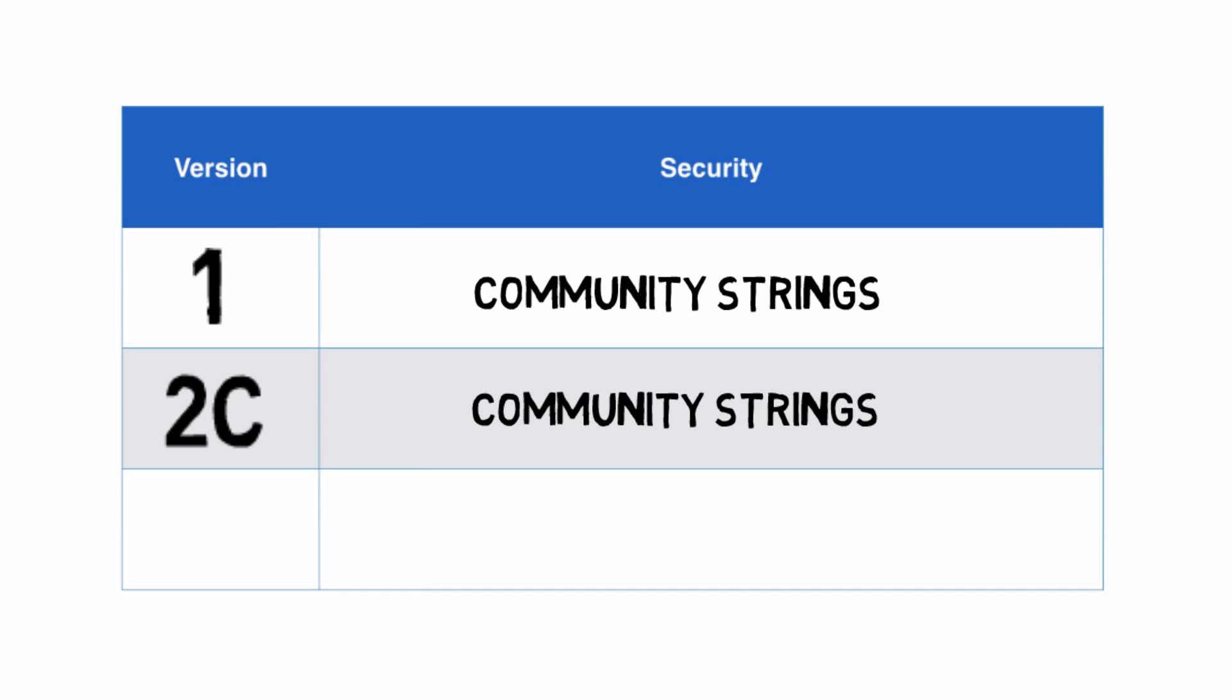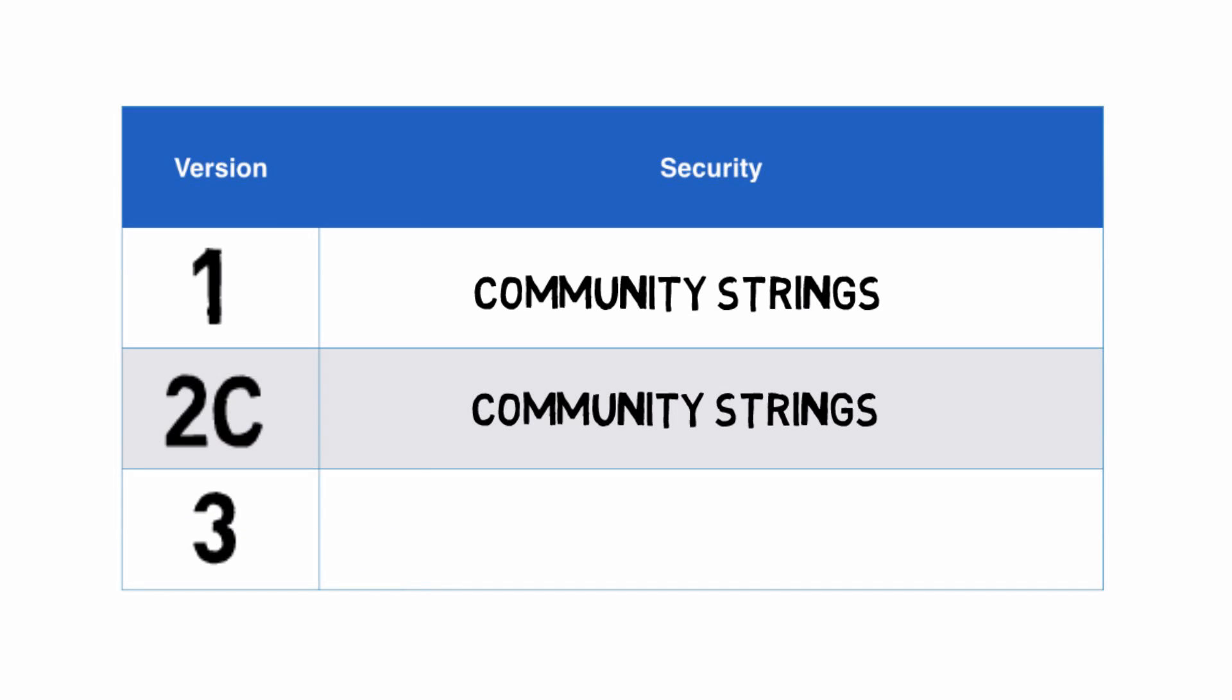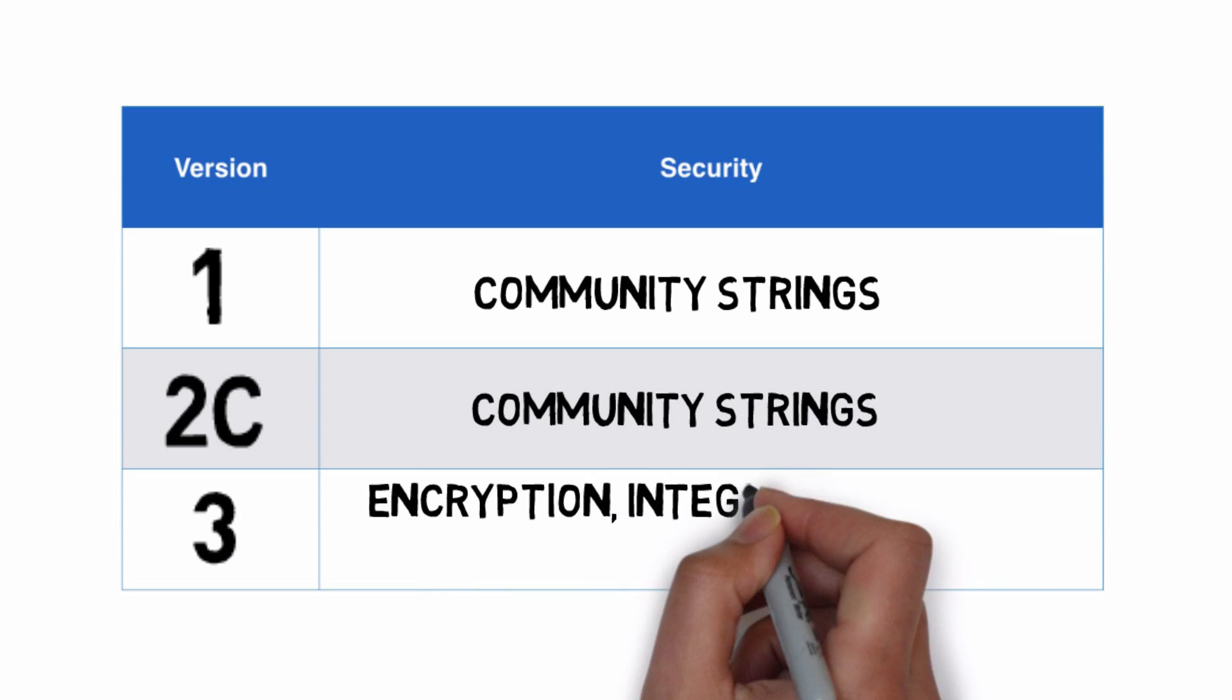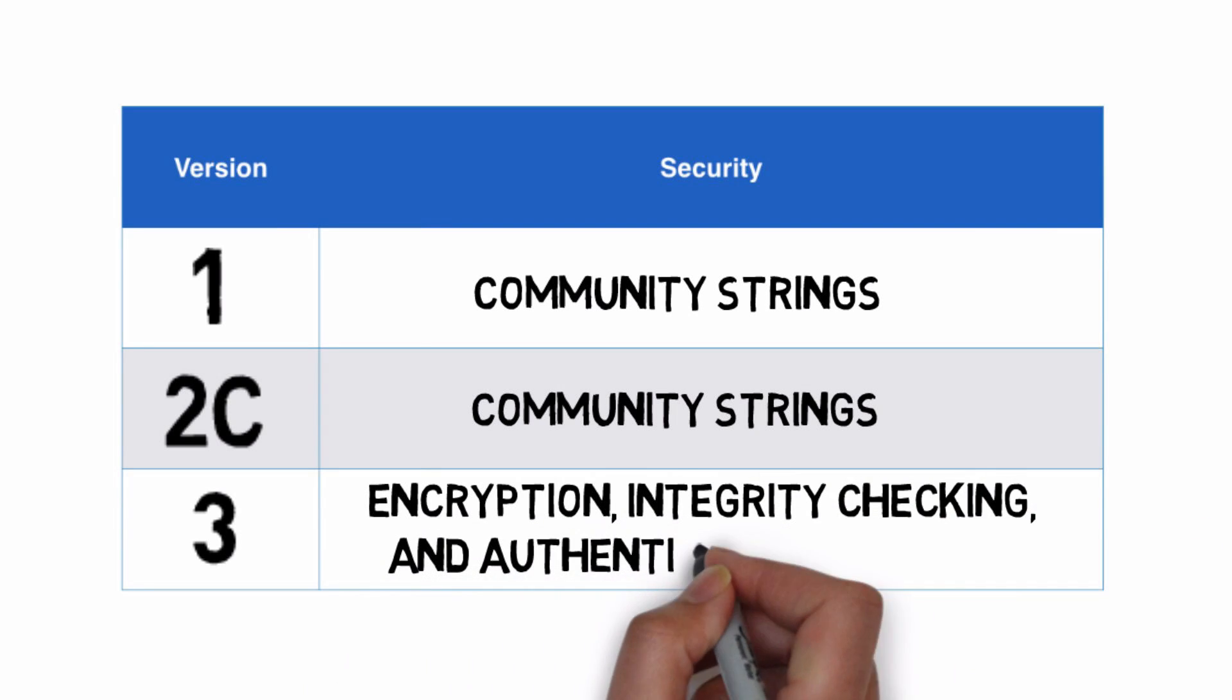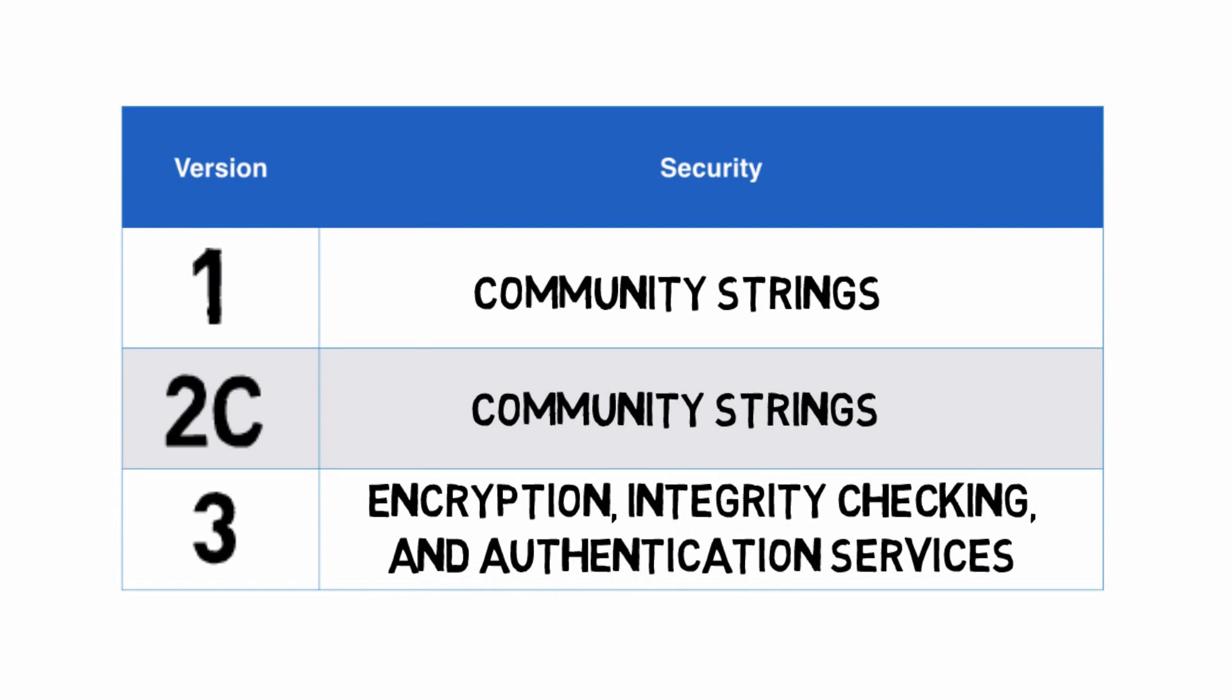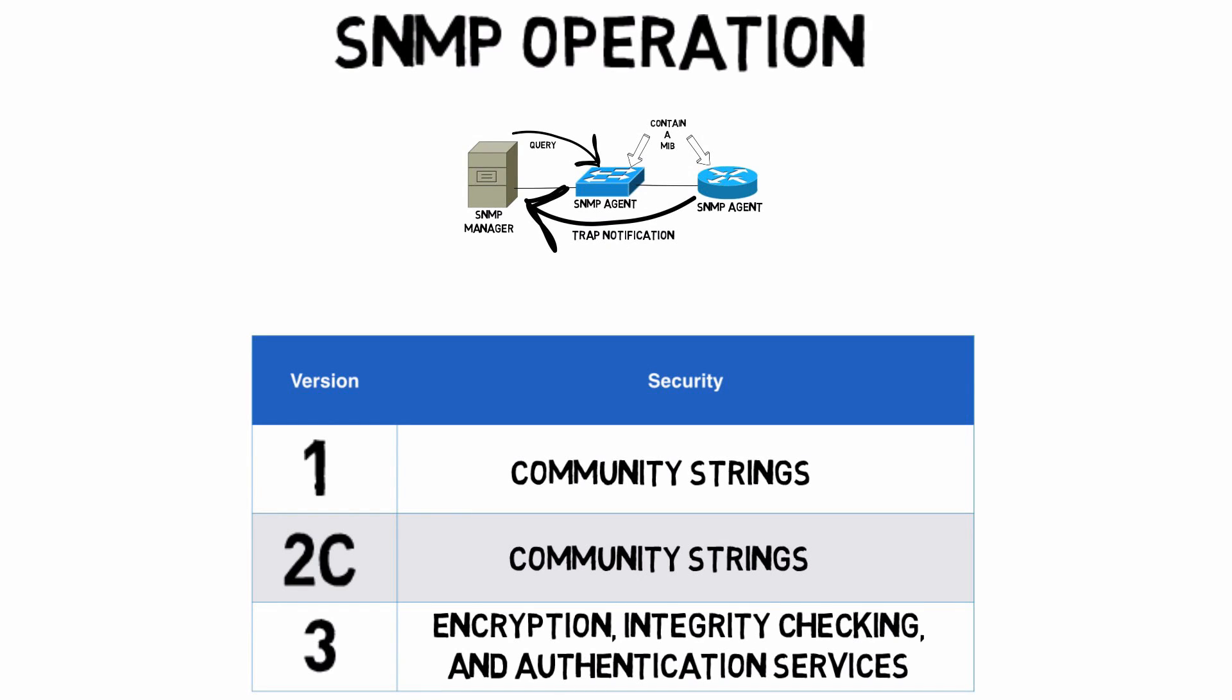Well, the great news is today version 3 is starting to catch on. Version 3 gives us good security with encryption, integrity checking, and authentication services. From a design perspective, you should probably go with version 3 if you have that option. Now that we have this overview of SNMP operation, in our next video, we want to see how to set it up.